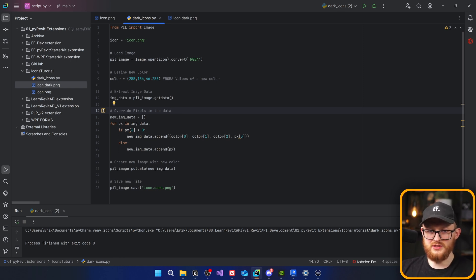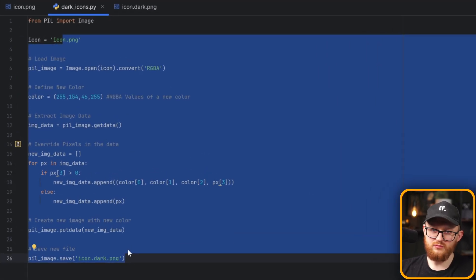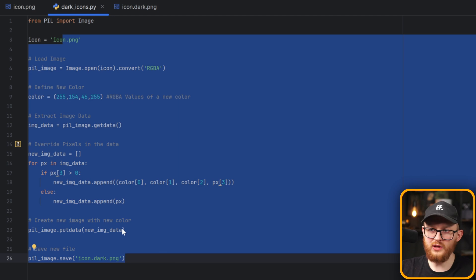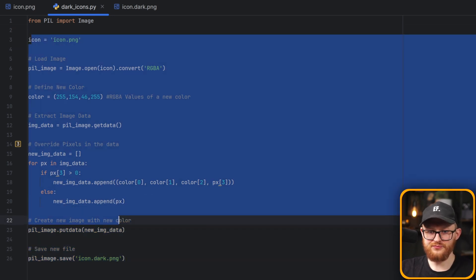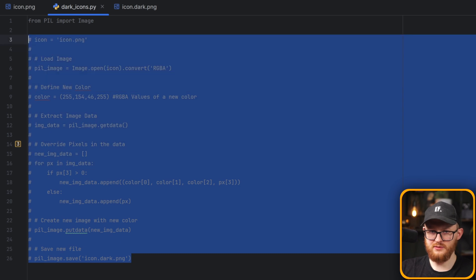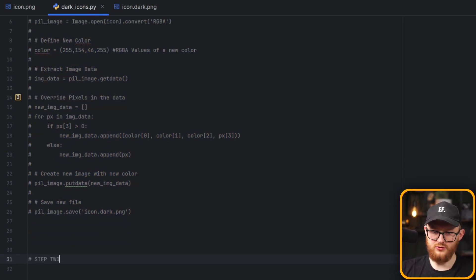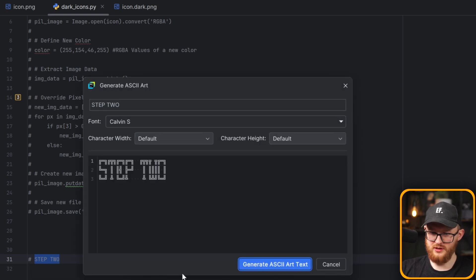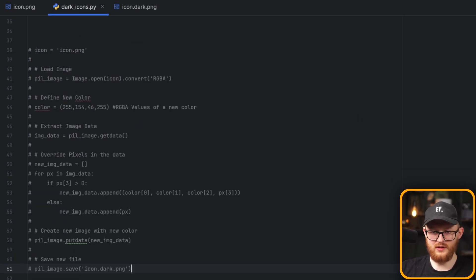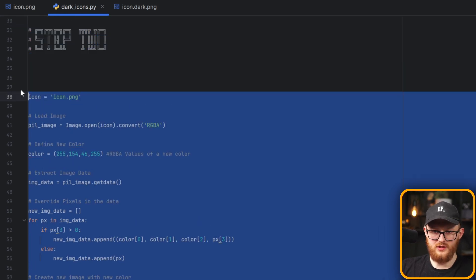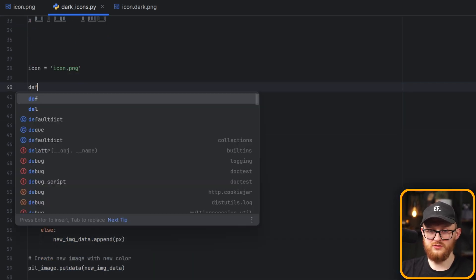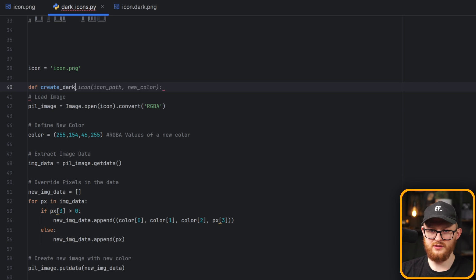That was the first example — now you know how to change one image. Next, we'll convert it into a function, and then go find all icons in our extension. I'll comment out the test code, then define the function: create_dark_icon(icon_path). I'll name the variable pill_image to remind myself it uses the Pillow library class.